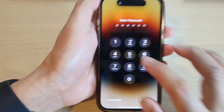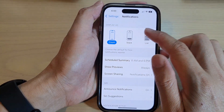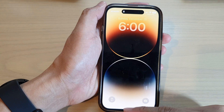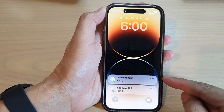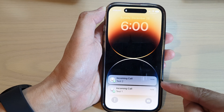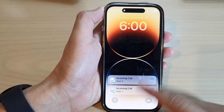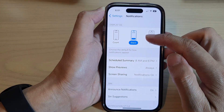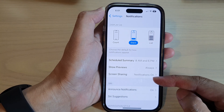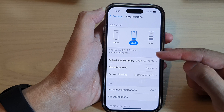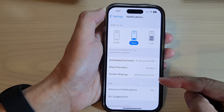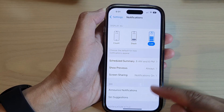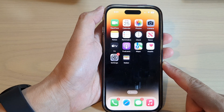If you choose List, you can see your notifications displayed as a list. When set to List, it shows the two notifications in a list format. Stack shows notifications stacked at the bottom of the screen with the most recent at the top, while List shows all notifications in a list. That's it — you can swipe up to go back to the home screen.